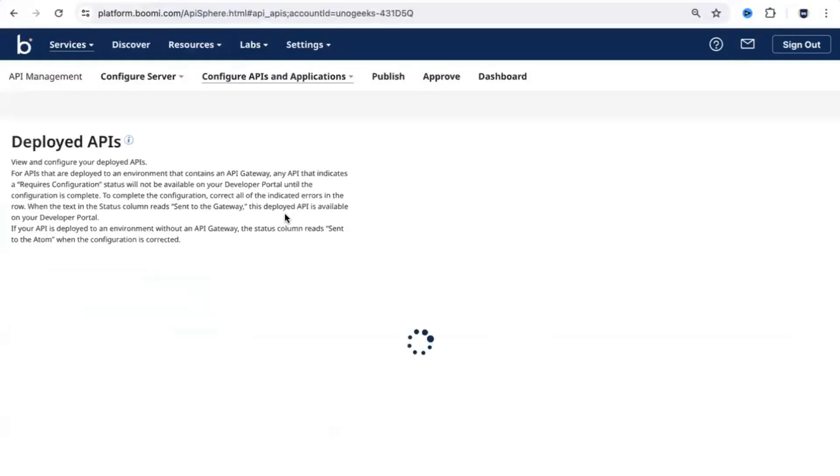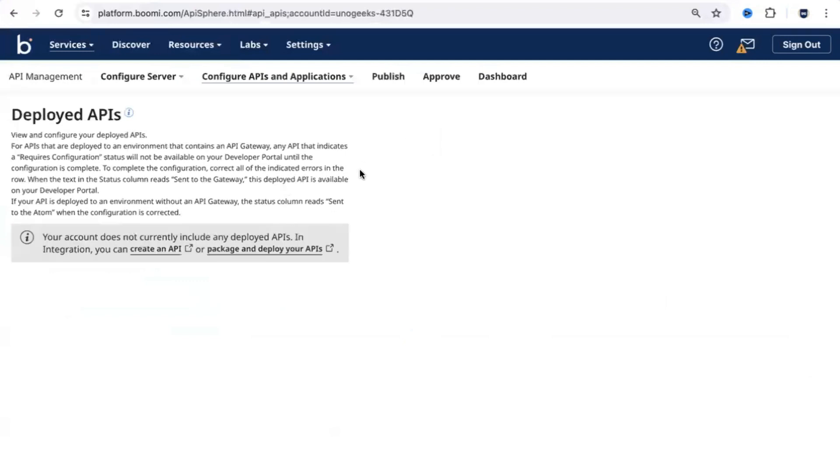For example, if you go to API management, you would see everything that you need to know about the API management. From the screen, you can basically manage the APIs, you can publish them, you can configure them and so on.